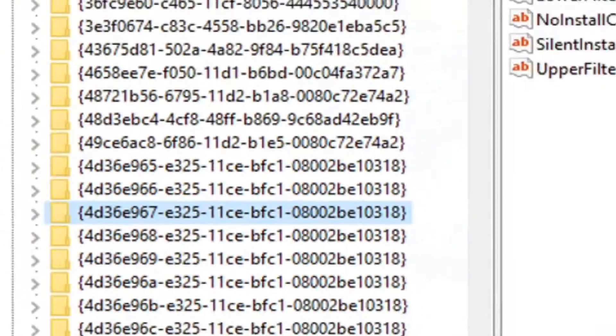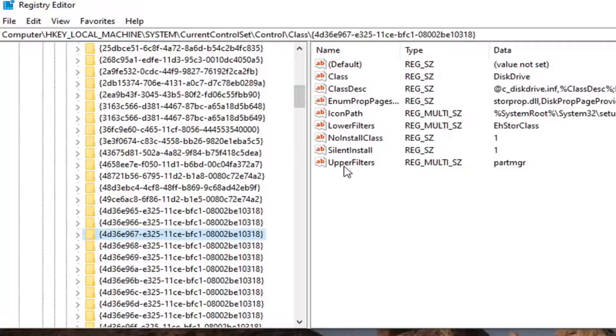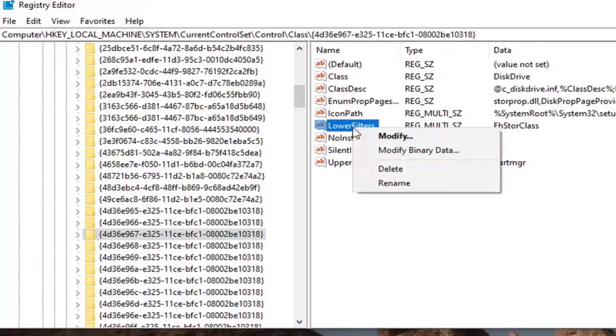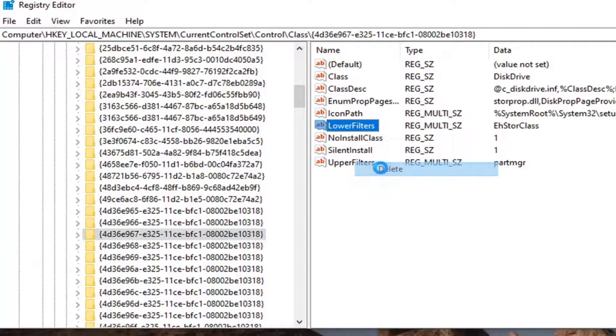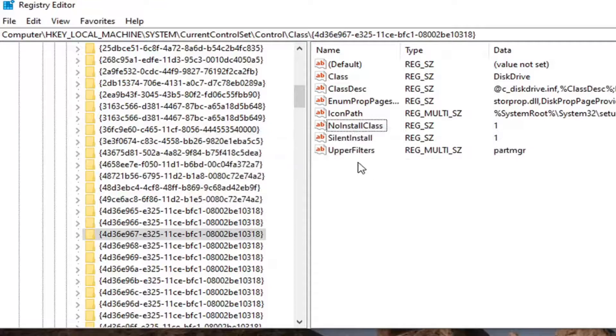Once you're here on the right panel, if you see an upper filters as well as a lower filters key, you want to delete both of them. If there's a lower filters, just right click on it, select delete, select yes.